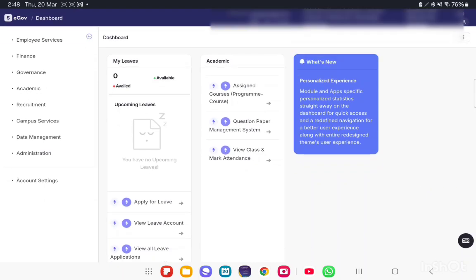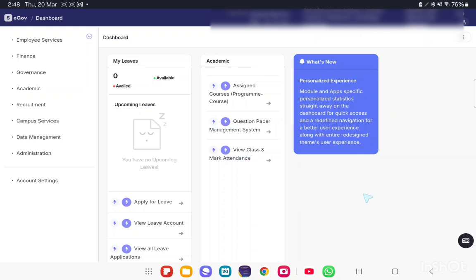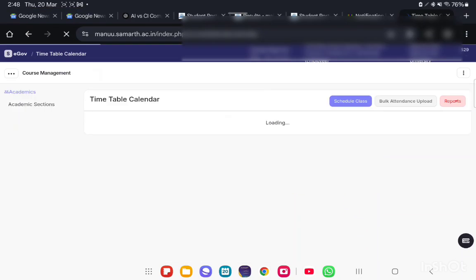On the dashboard, there are two menu cards. One is Course Management and the second one is Academic. On this menu card, we have an option: View Class and Mark Attendance. Click on this option.